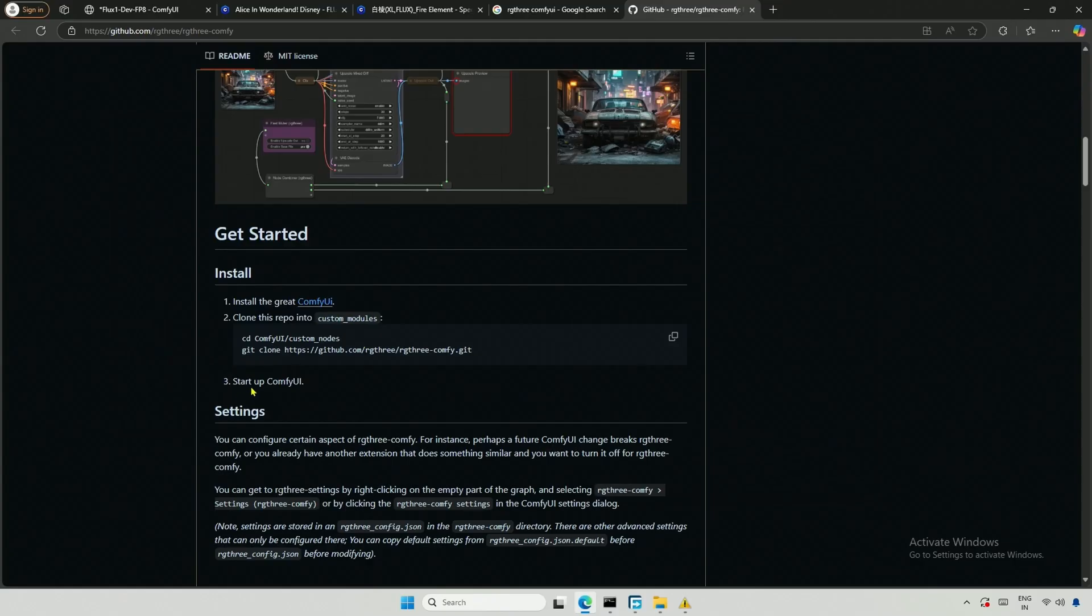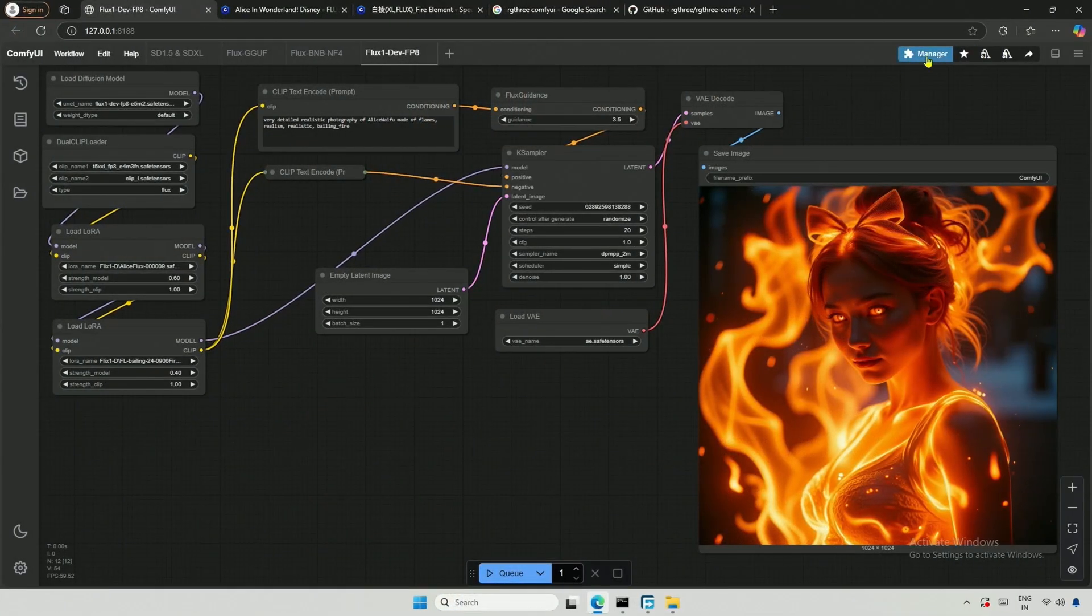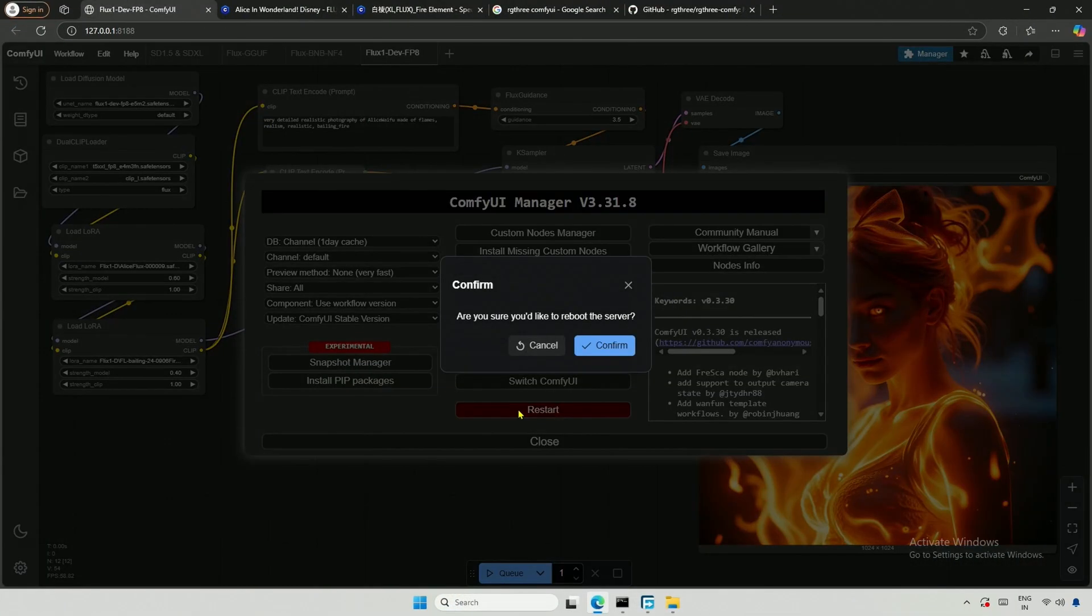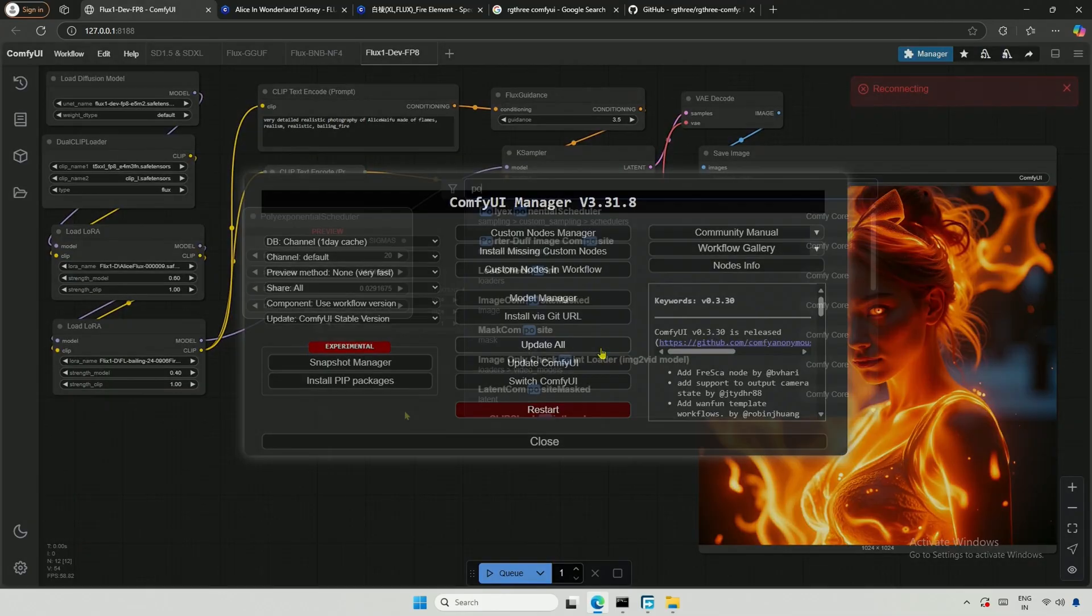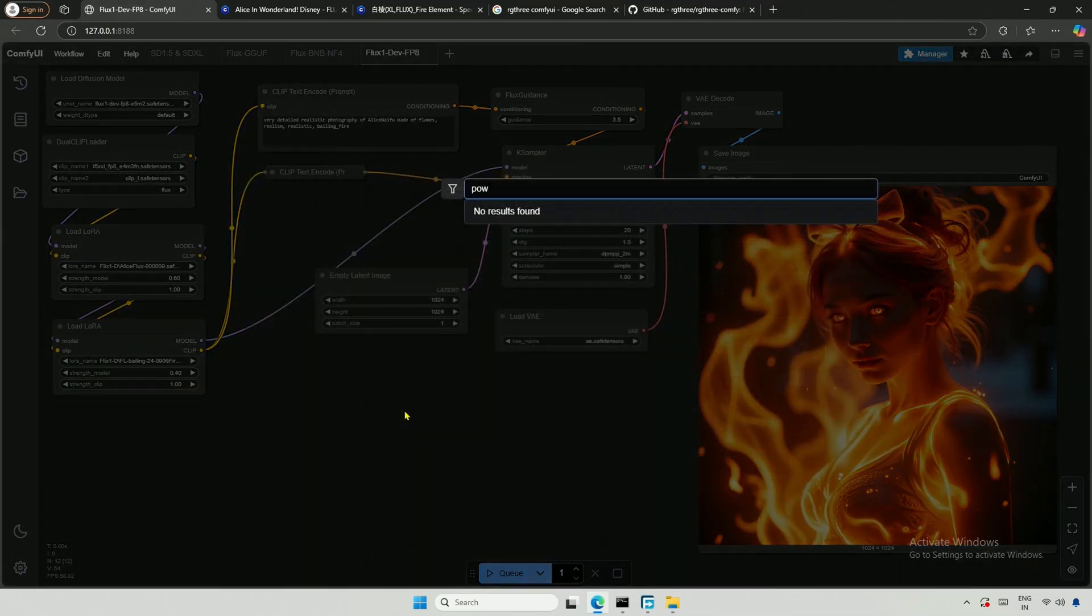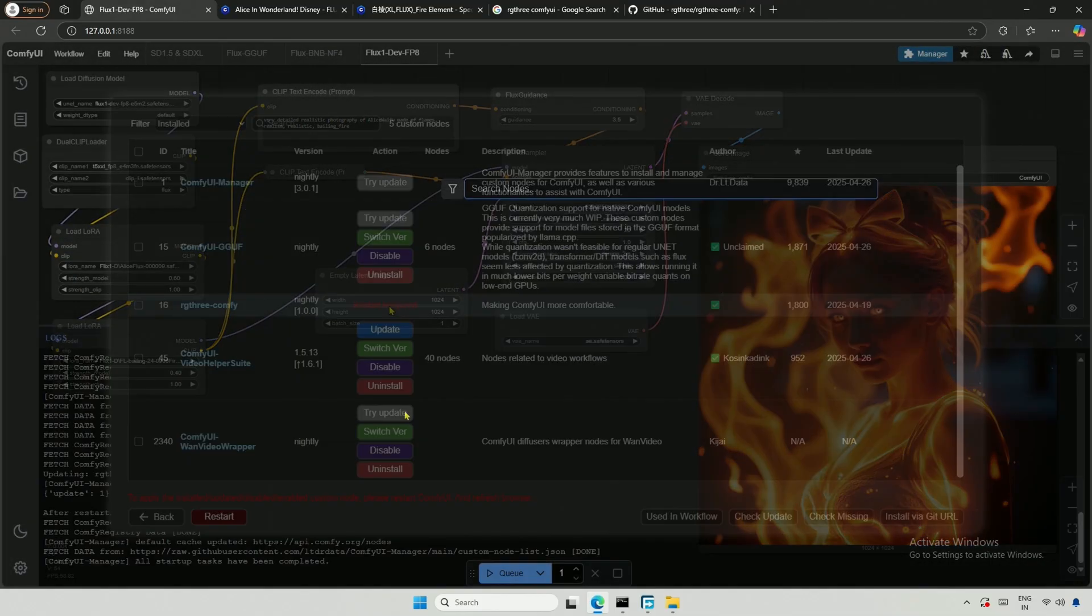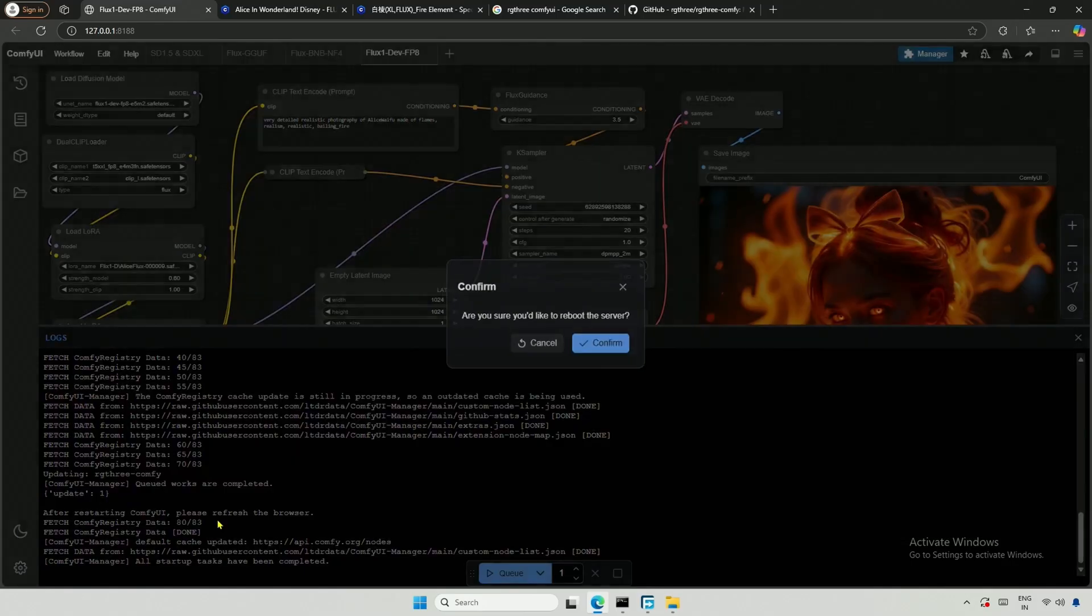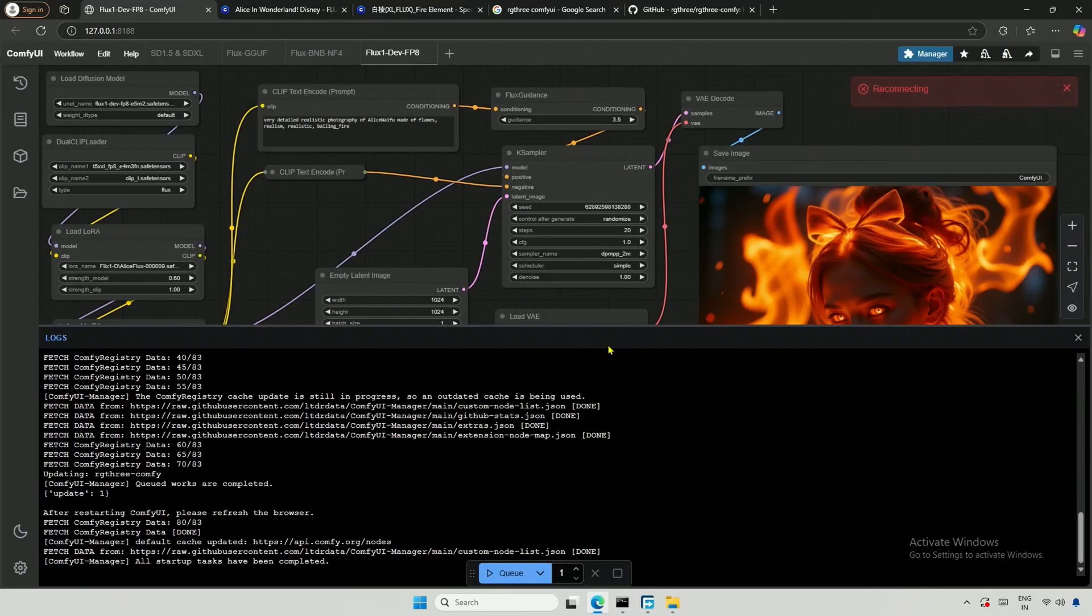It's done. The instructions say to restart ComfyUI. I did restart it, but the new nodes did not appear. There was an update button in the installed nodes, so I clicked that. After updating, I restarted again.